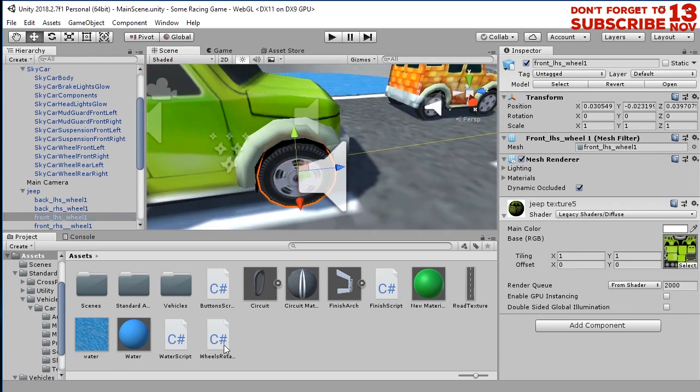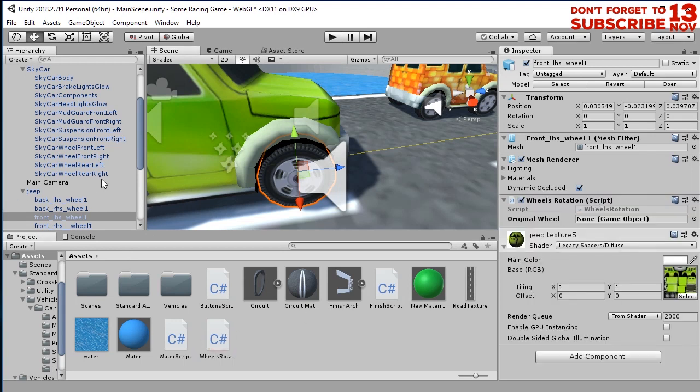This wheel, attach the script, drag and drop the original wheel from right here.